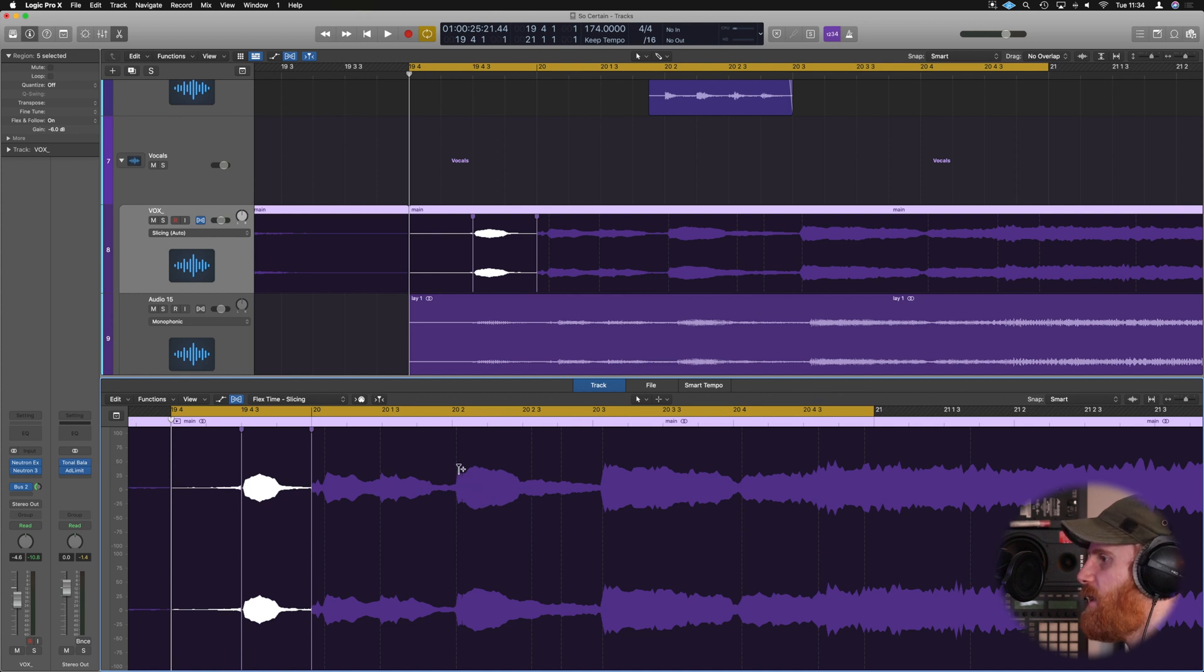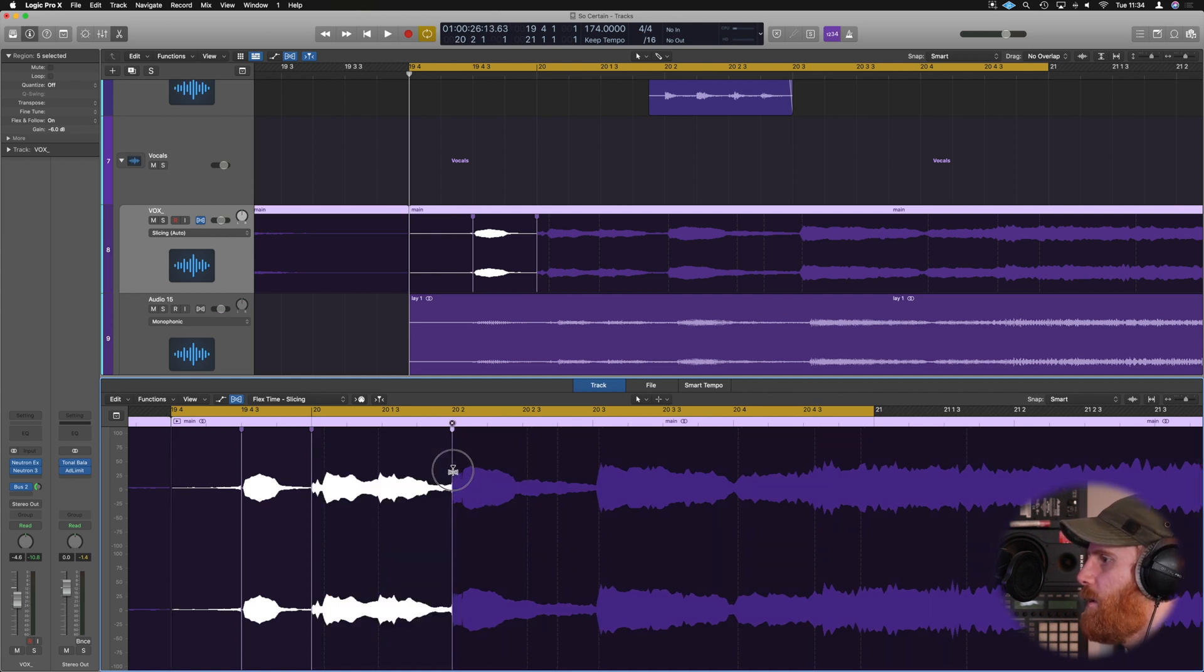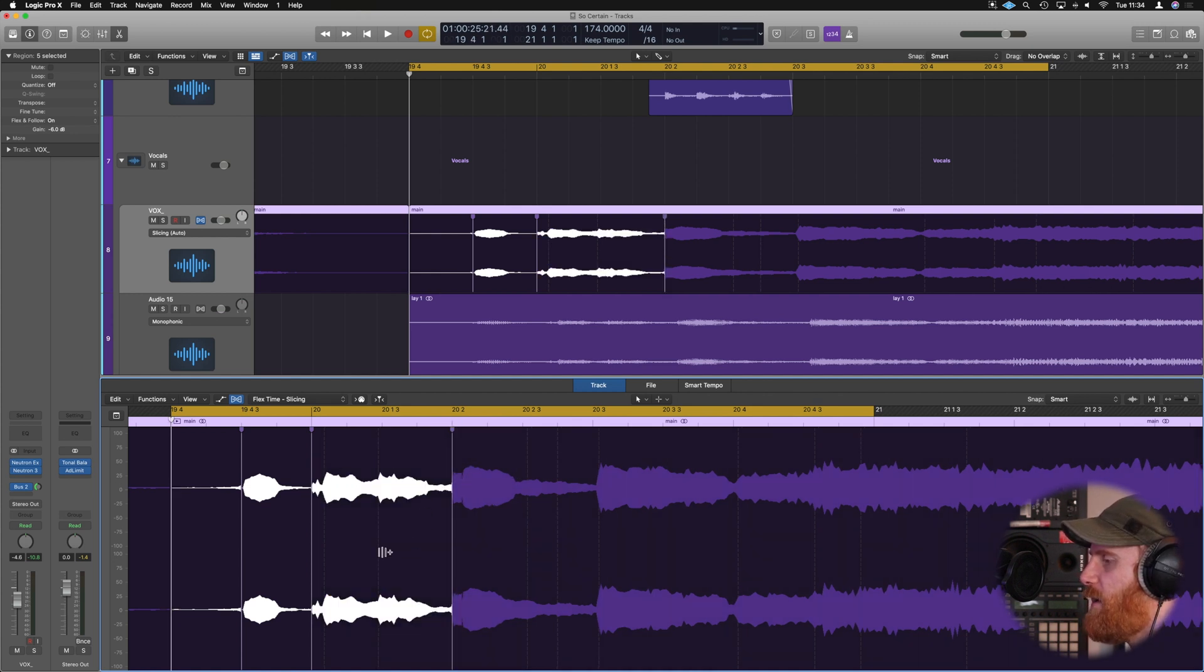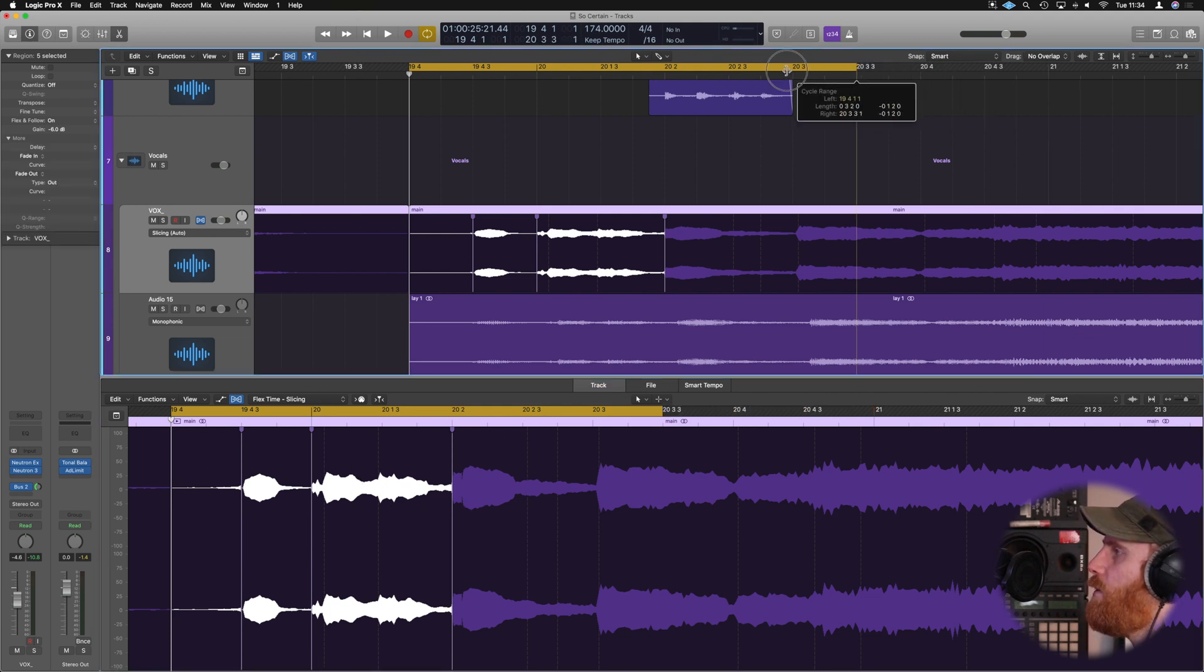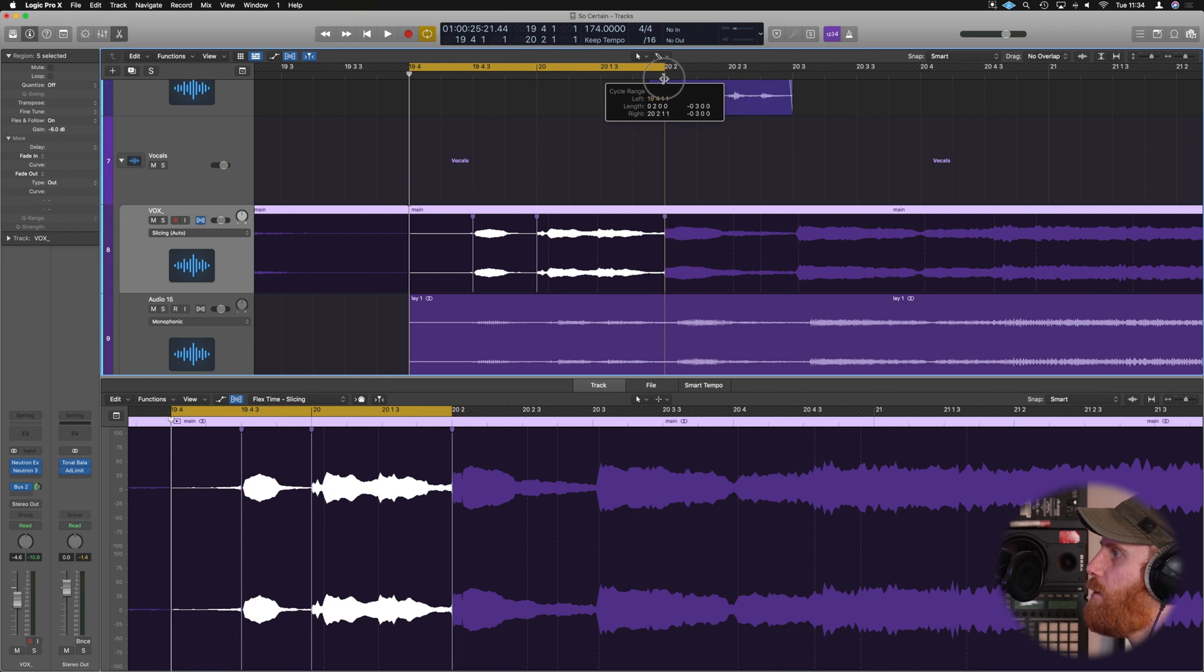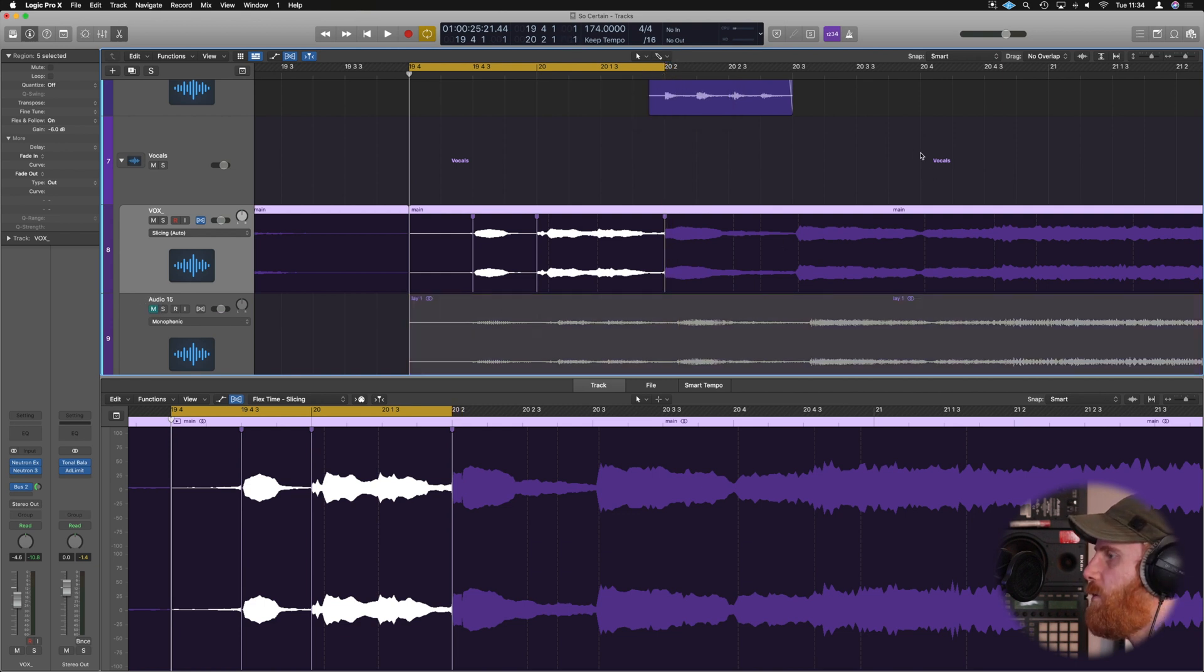So for example, this phrase here, I can grab this and bring it back and it won't affect the rest of this here. It would just snap it all in to one point. So now we've got the main three phrases here all bang on. We're just going to mute the underlying vocal.